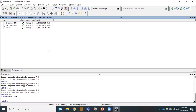Hello all, today we will be seeing experiment 14, that is ripple carry adder. We have already explained the theory of the ripple carry adder — how it works, what is the structure, and what is the functionality of the ripple carry adder.